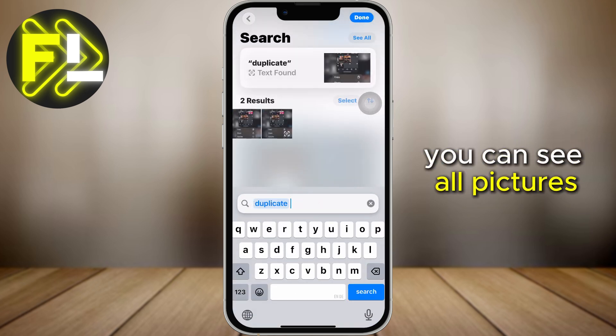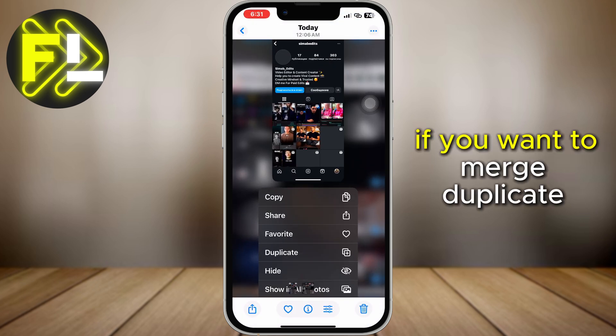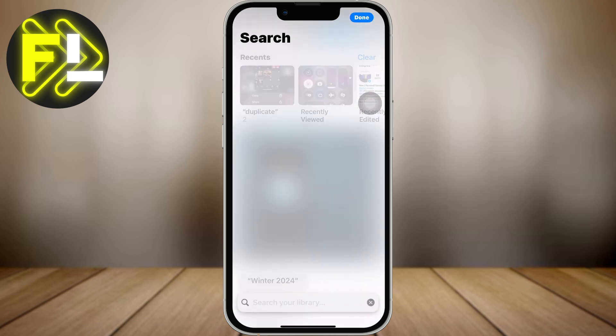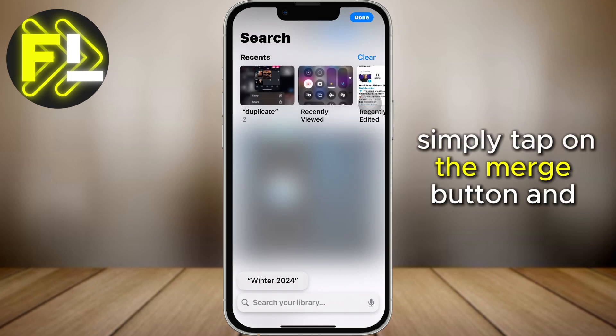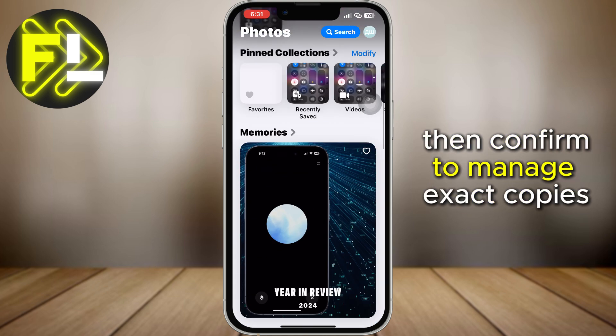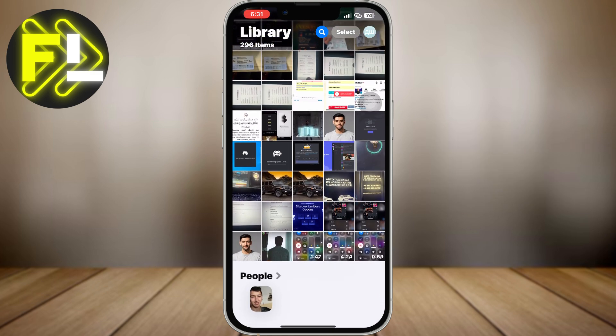You can see all pictures. If you want to merge duplicate photos, simply tap on the Merge button, and then confirm to manage exact copies.